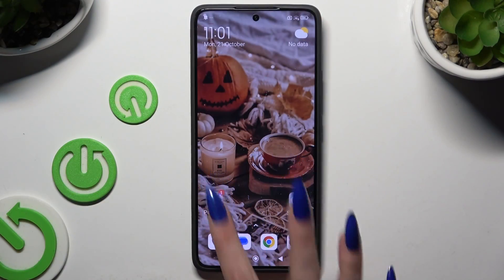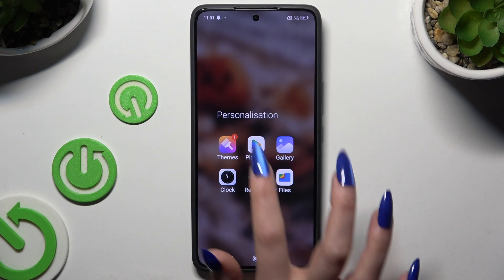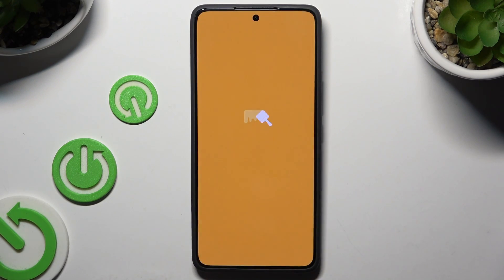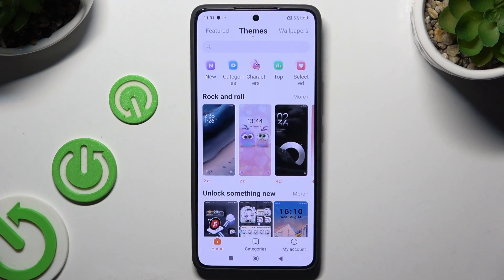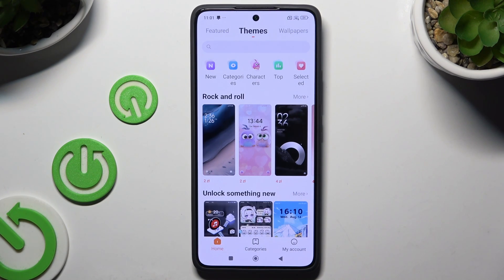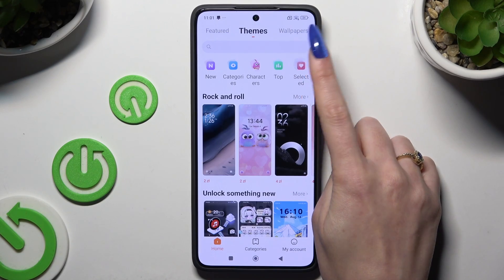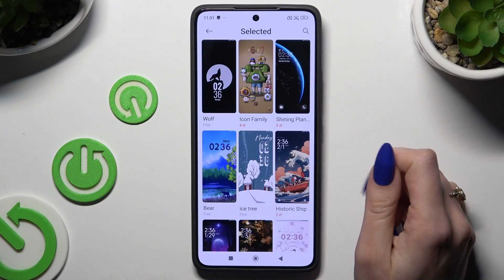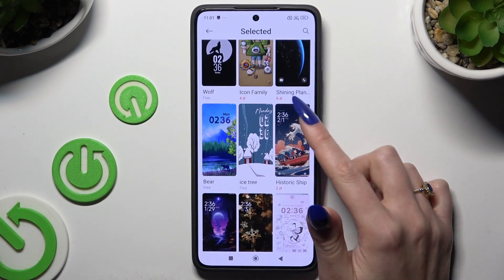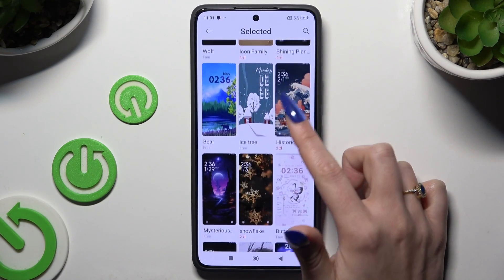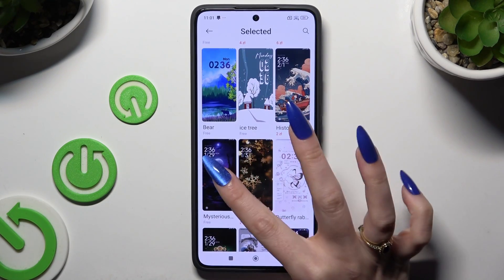Begin by opening up the themes app and selecting a perfect one for you, using the home or categories options at the bottom. After locating a perfect one, I will go with this one.